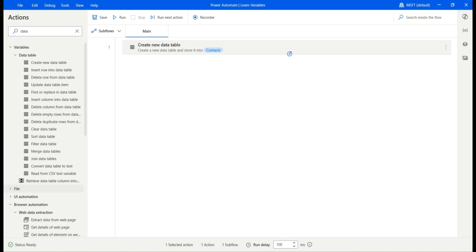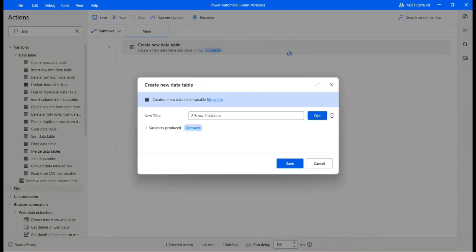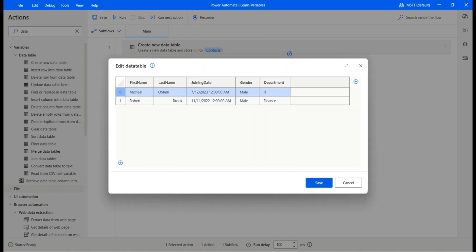We already have created a data table using the create new data table action. Let me double click on that. We have first name, last name, joining date, gender, and department.